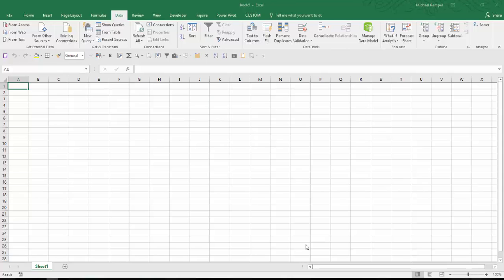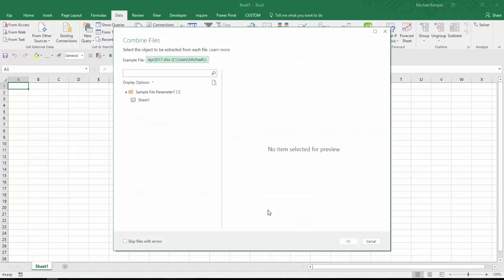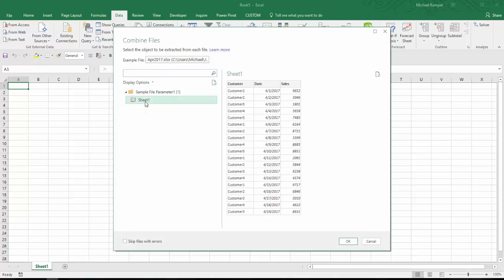And the next thing that will pop up is an option here. It's going to ask me what sheet that the files are on. I'm going to choose Sheet 1, and it'll give me a preview of what that is, the customer, the date, and the sales. I'll say OK.